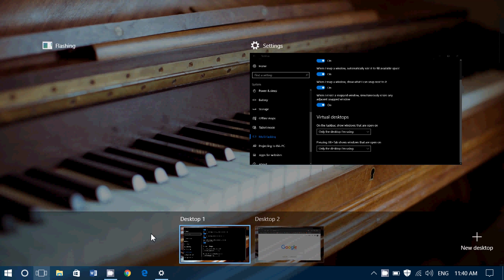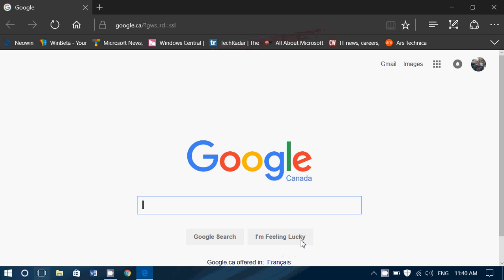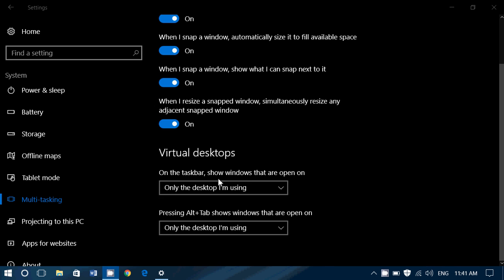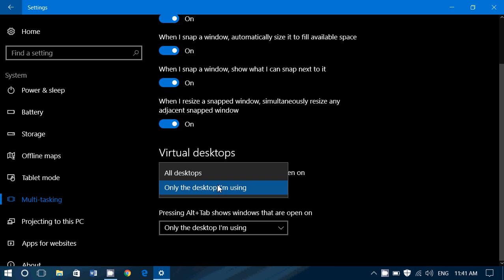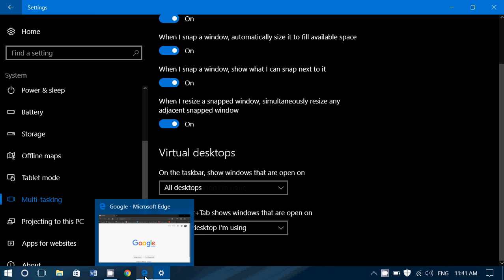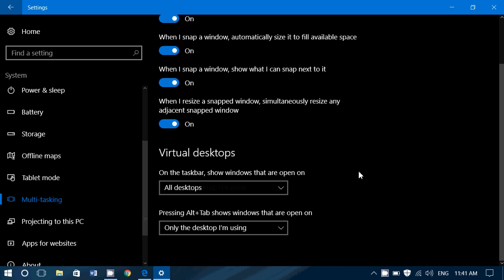Same thing. I go to desktop 2, it tells me Edge is open, but it doesn't tell me any other thing is open. If I change that option to all desktops, notice Edge has now appeared, because it tells me Edge is open even though it's open in another desktop.